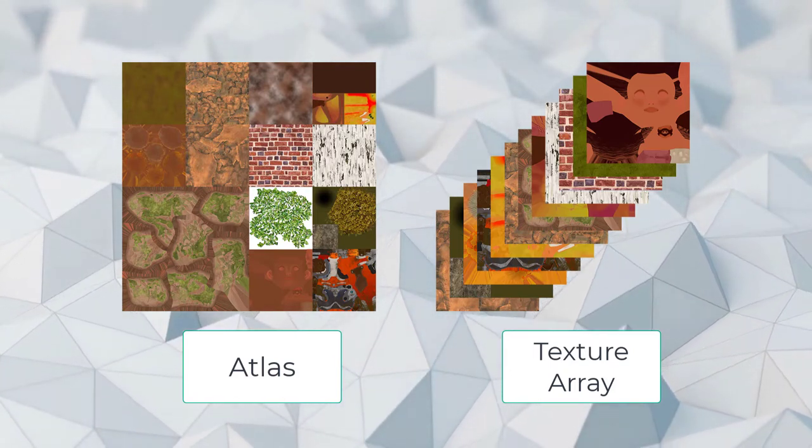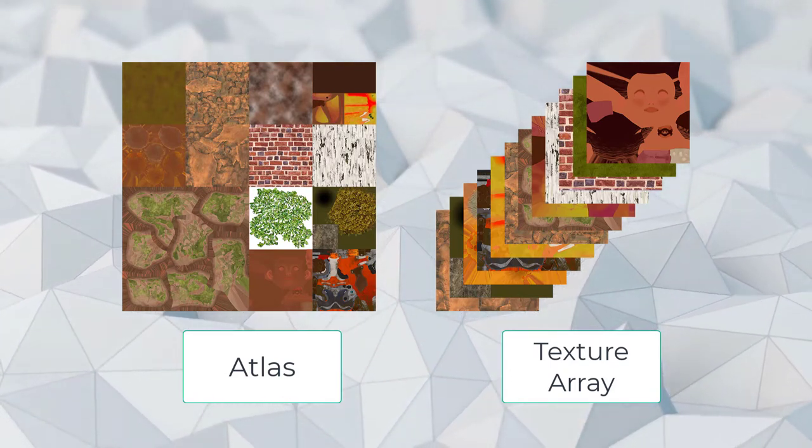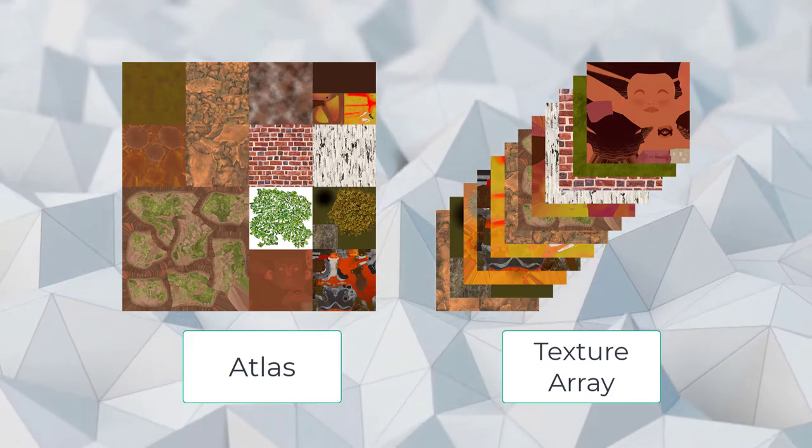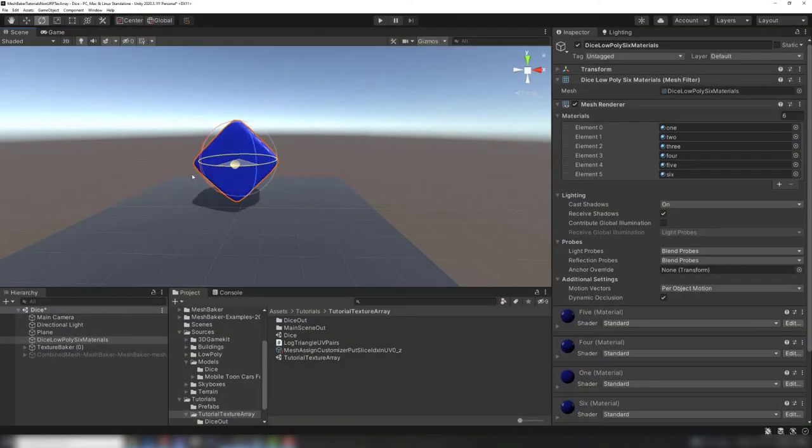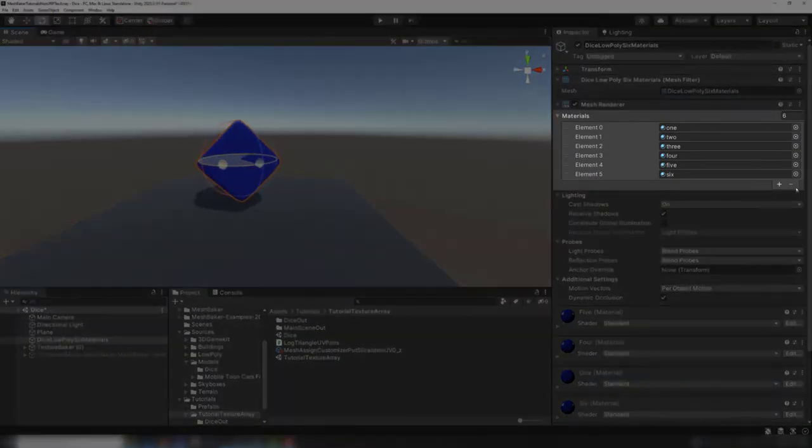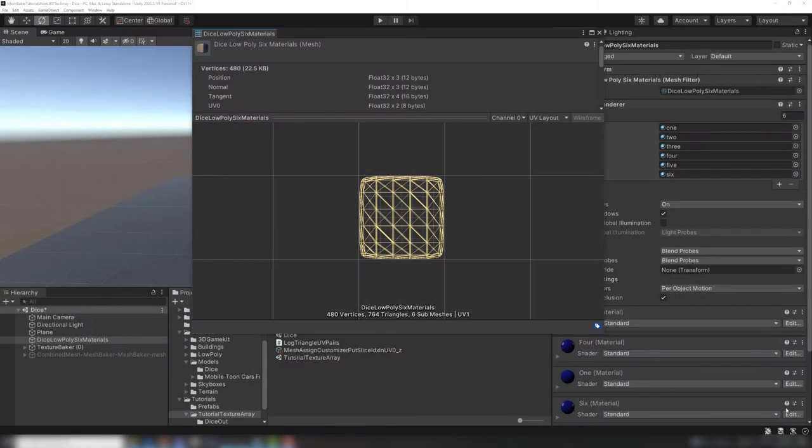In a texture array, the textures are stored like a deck of cards. Each texture is called a slice. This dice mesh has different materials on each side. It requires six draw calls to render. The UV channel for each side is exactly the same, using the full UV range from 0 to 1.